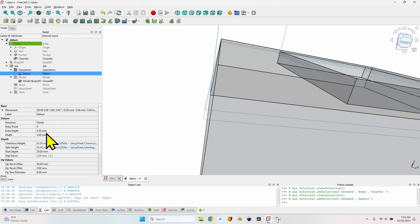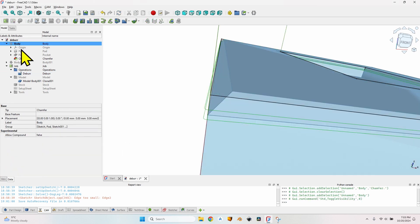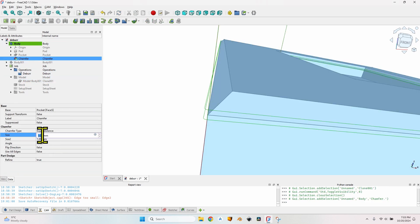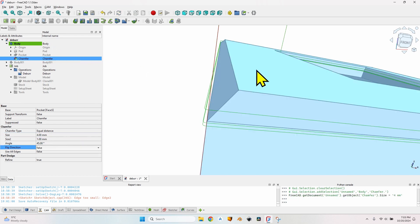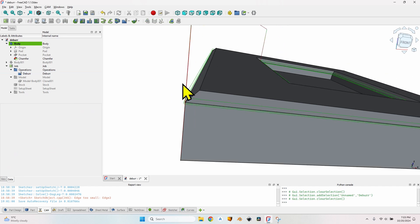Depending on the size of the chamfer you may want to adjust the deburr operation width. I have 3 millimeters set in the deburr operation. To keep them equal, I can enter an expression and select 'Chamfer.Size' - so anytime I modify the chamfer in the body, the deburr width will also be updated. Of course, using out-of-range values will mess things up, so set acceptable values and always double-check the toolpath in the simulator before running the G-code on the CNC.